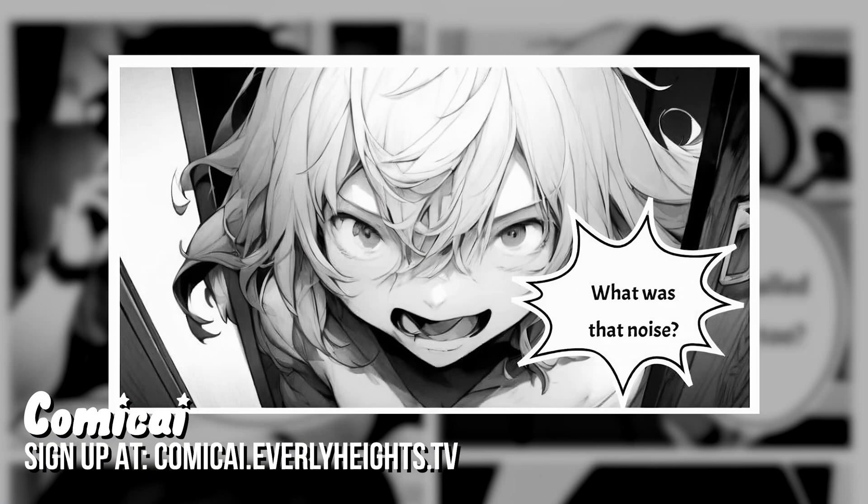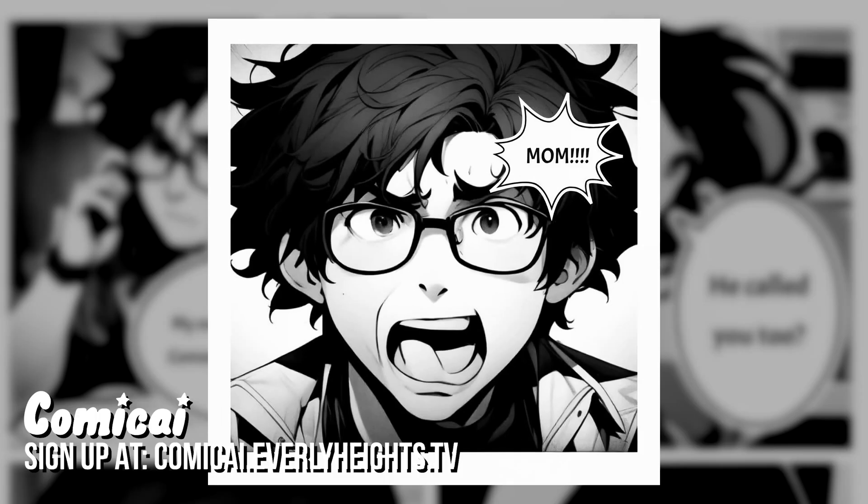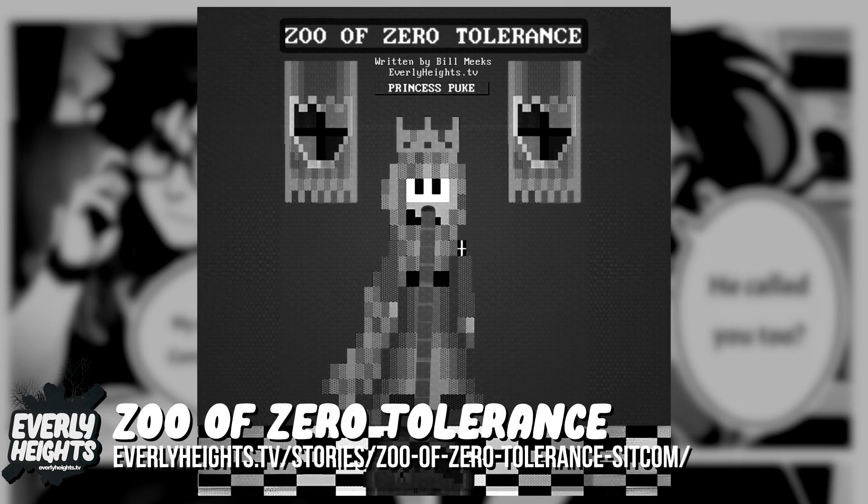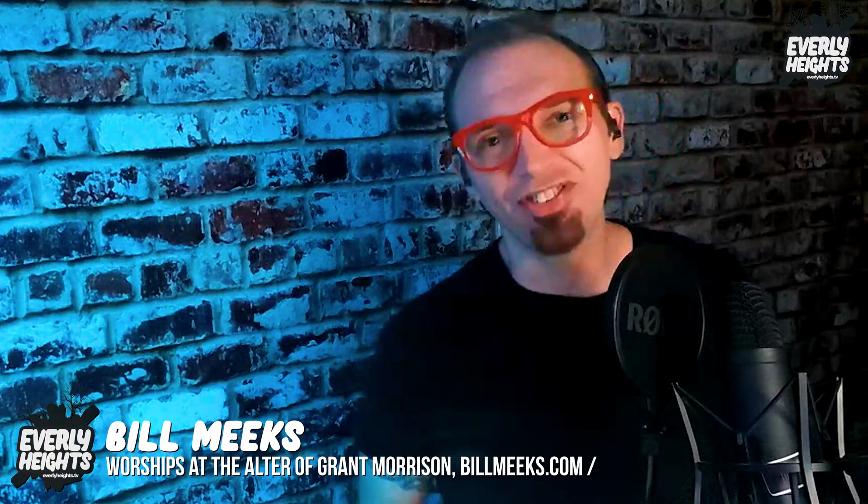I'll take Comic AI for a spin to show you how it works by creating a scene from one of my original Everly Heights scripts, Zoo of Zero Tolerance, today on Building Dreams.